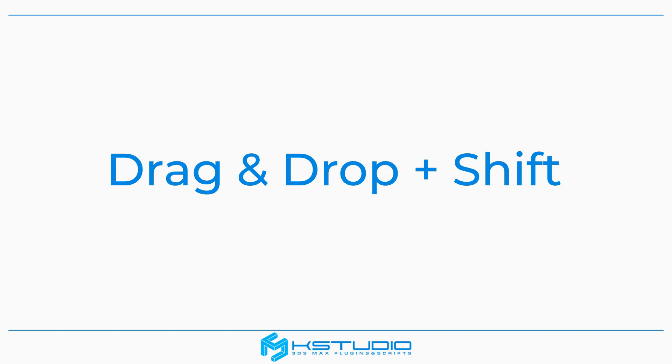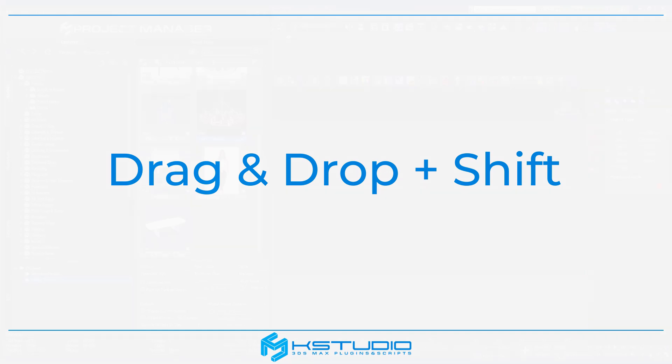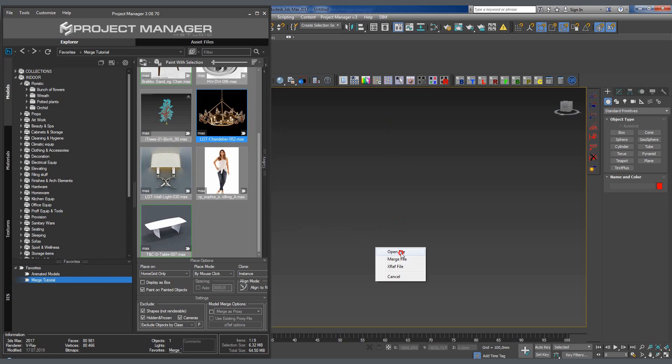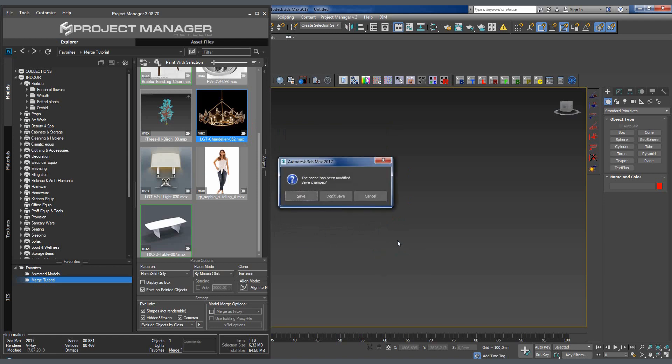Drag and drop plus shift. Hold down the shift key while dragging the model into the viewport will summon the standard 3ds Max menu, which we usually see when dragging the model from Windows Explorer.